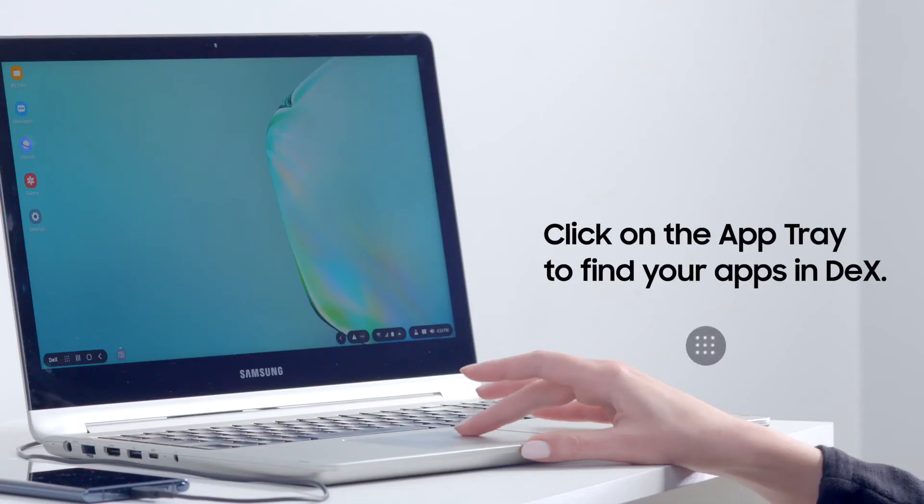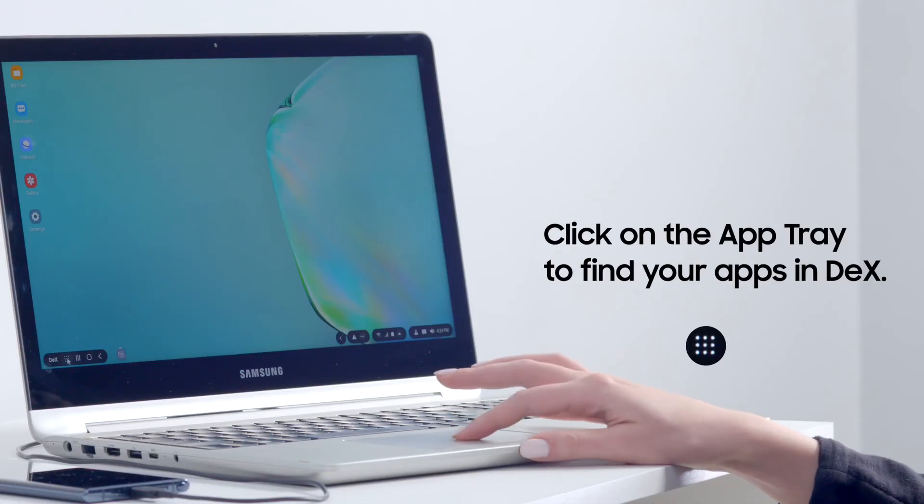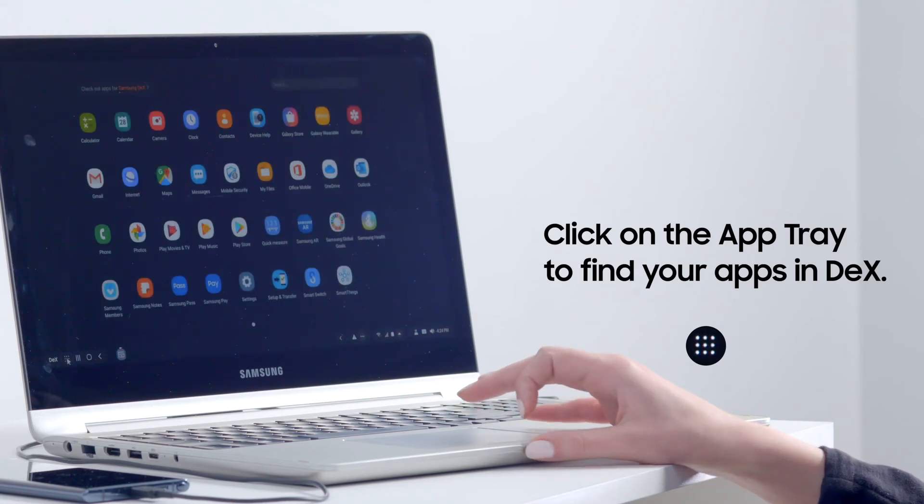To find apps, click on the apps tray icon in the bottom left-hand corner of the DeX screen.